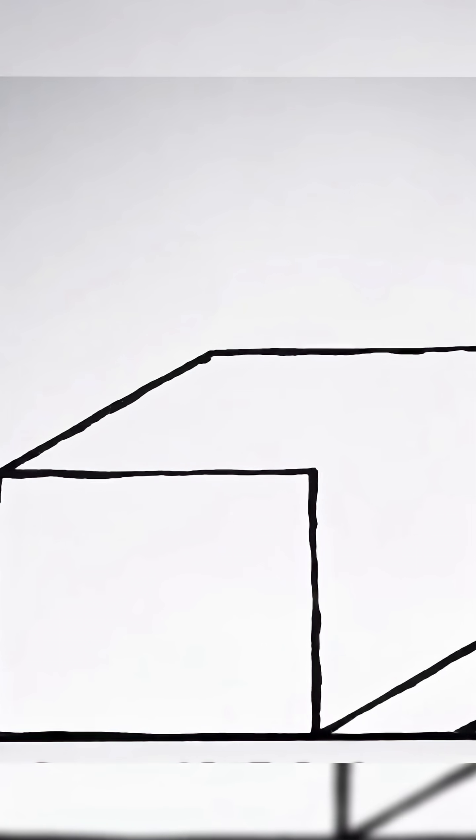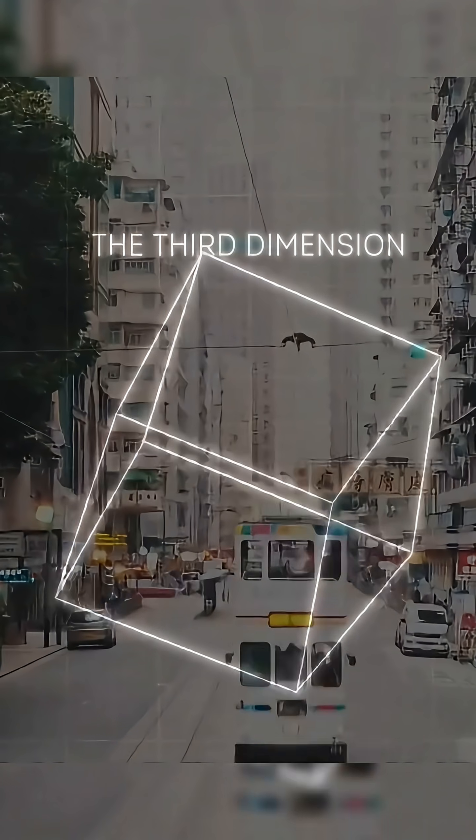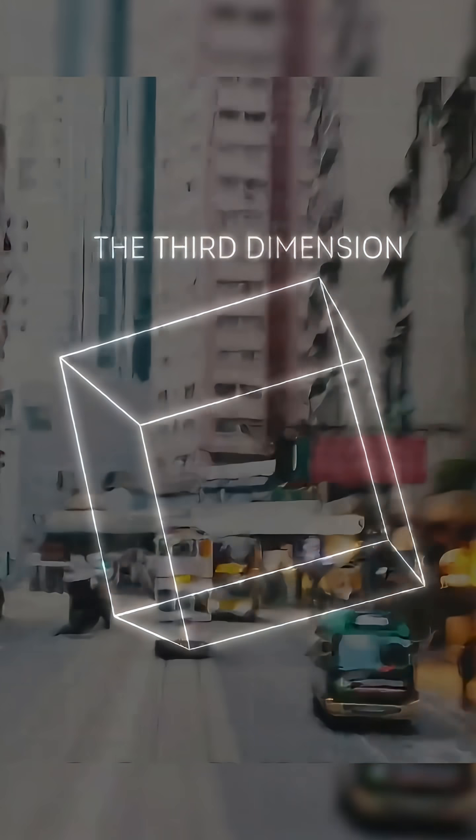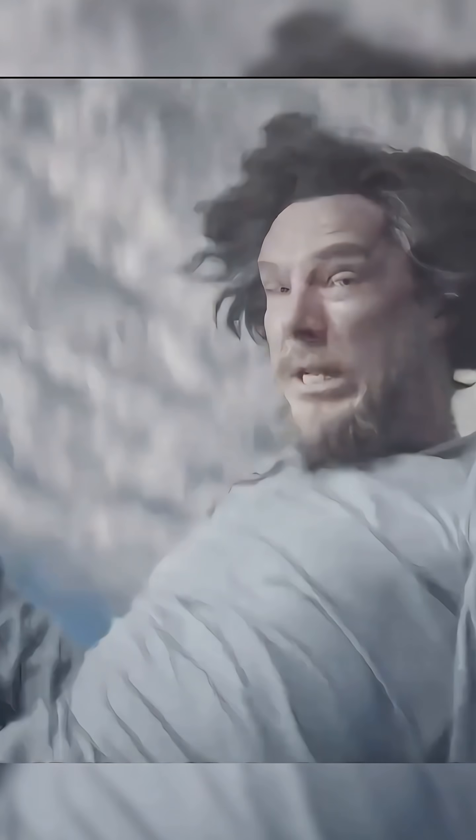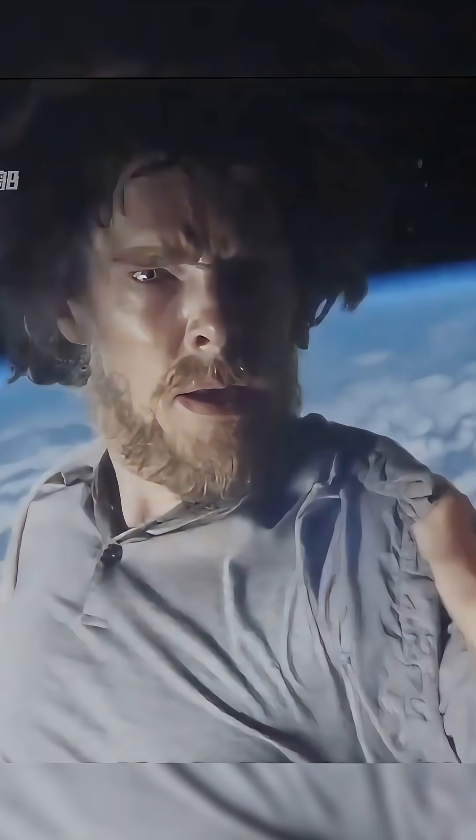The third dimension adds depth. This is the world we experience, filled with objects that have volume. We can move up, down, left, right, forward, and back, perceiving the distance and shape of everything around us.